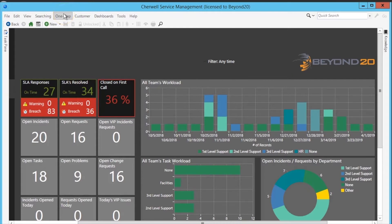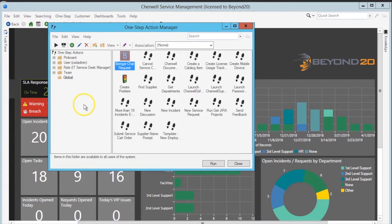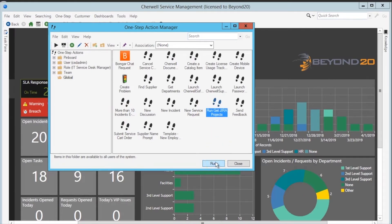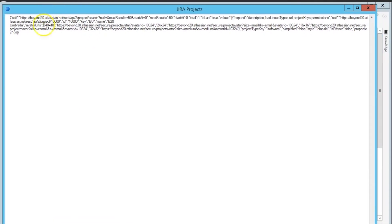Now that we've added the web service and the API bearer token for Jira, we can run the one-step that we created to get the Jira projects. And as you'll see, that just returns the list of Jira projects.